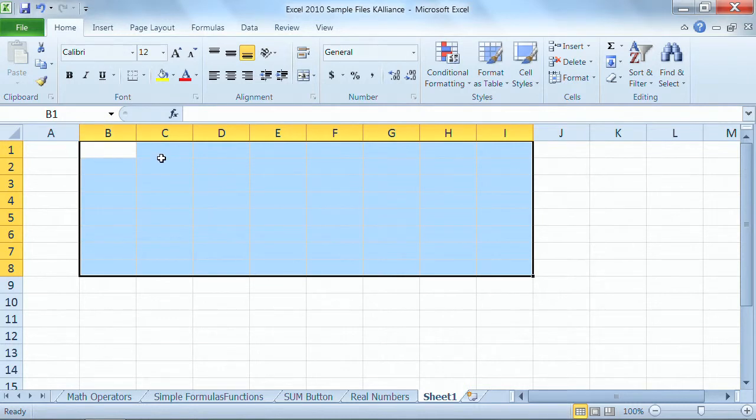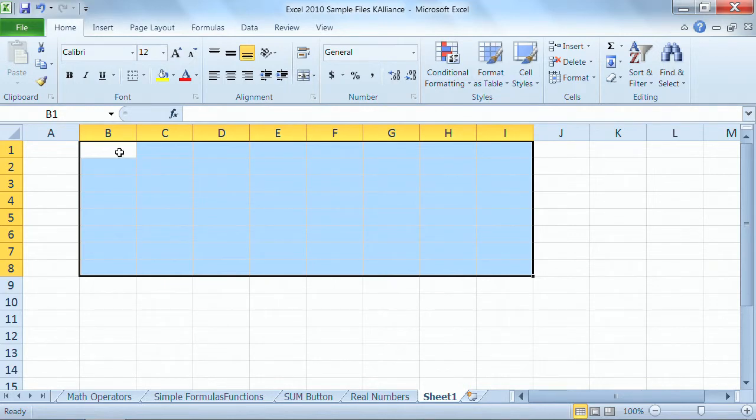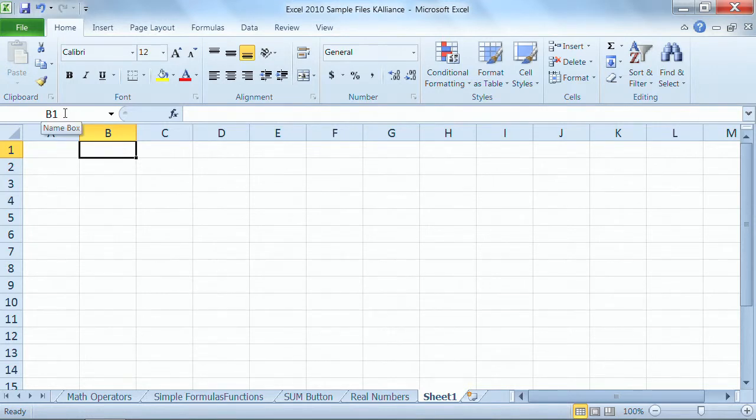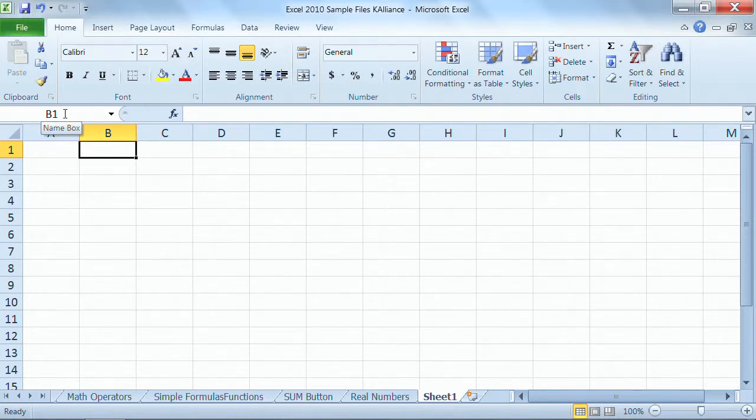You always have one active cell. So you can see my active cell here is B1. So if I were to type something right now, it would be in cell B1. Now I want to show you another trick about selecting. I'm just going to single-click there in cell B1 to deselect that range of cells. And I want to point out up here in the name box.